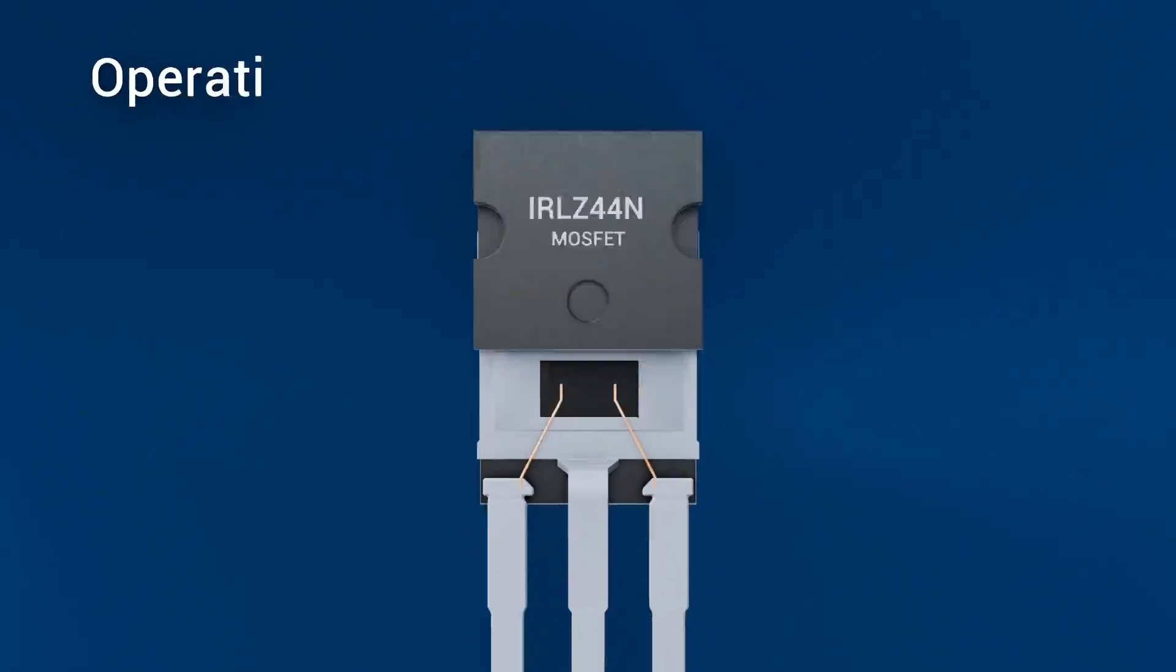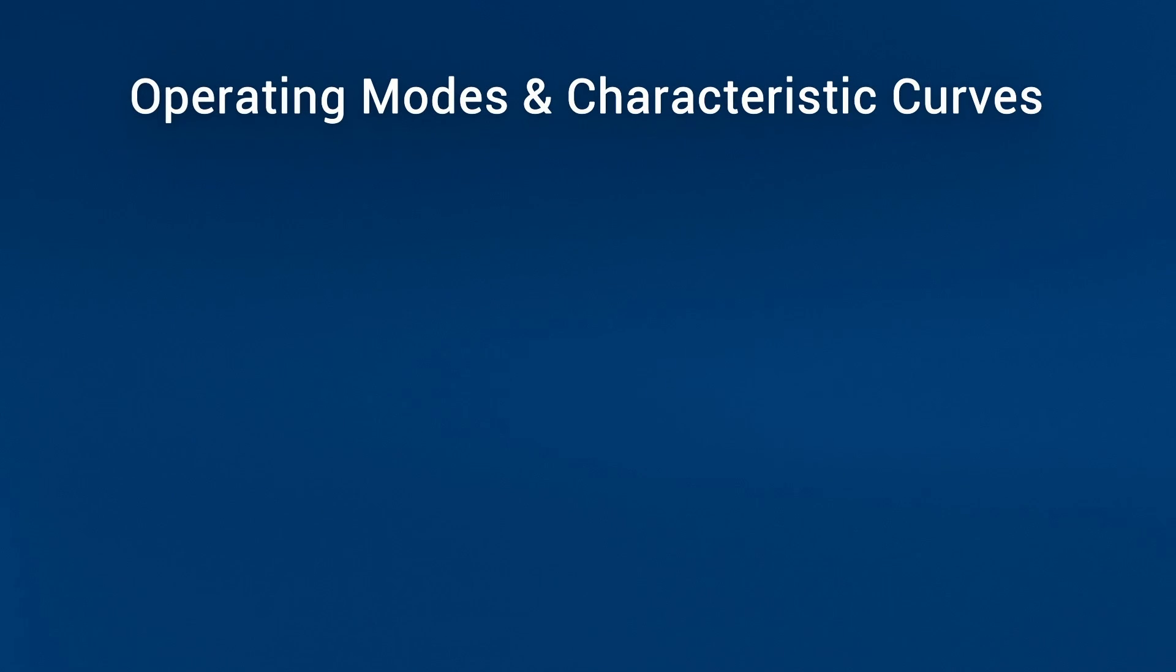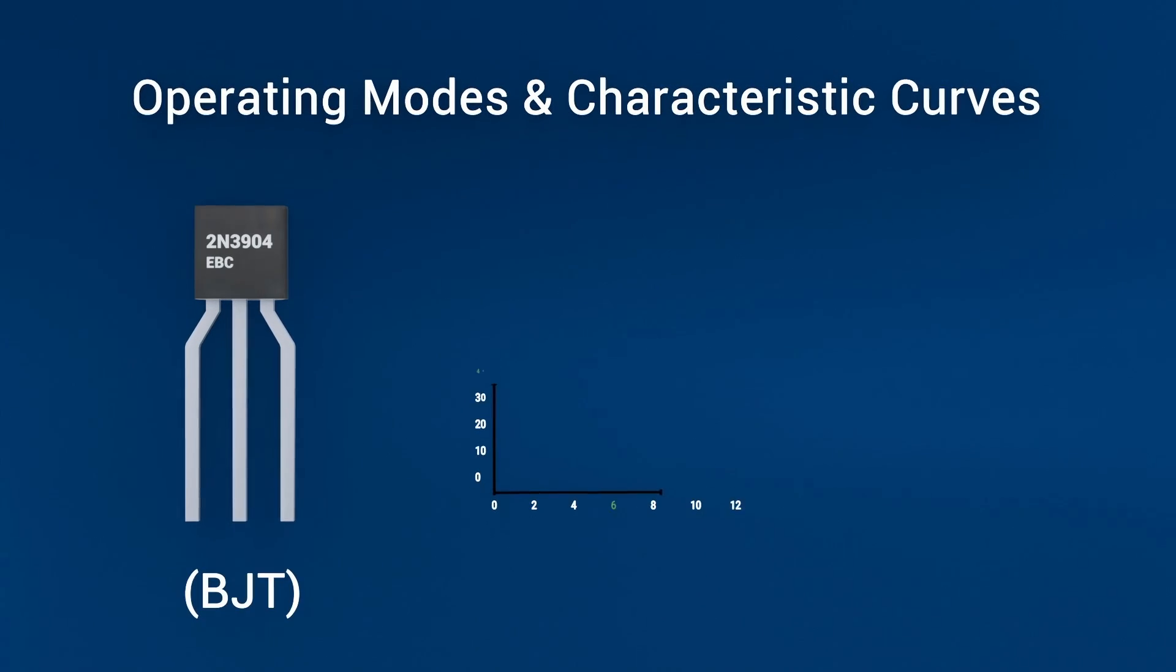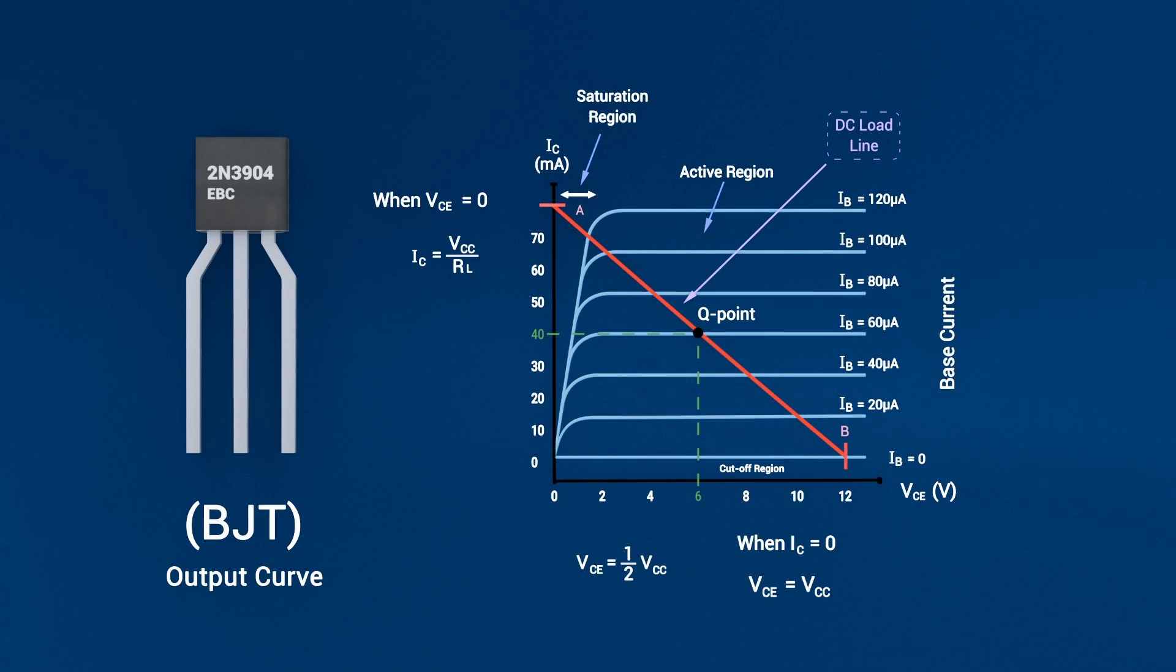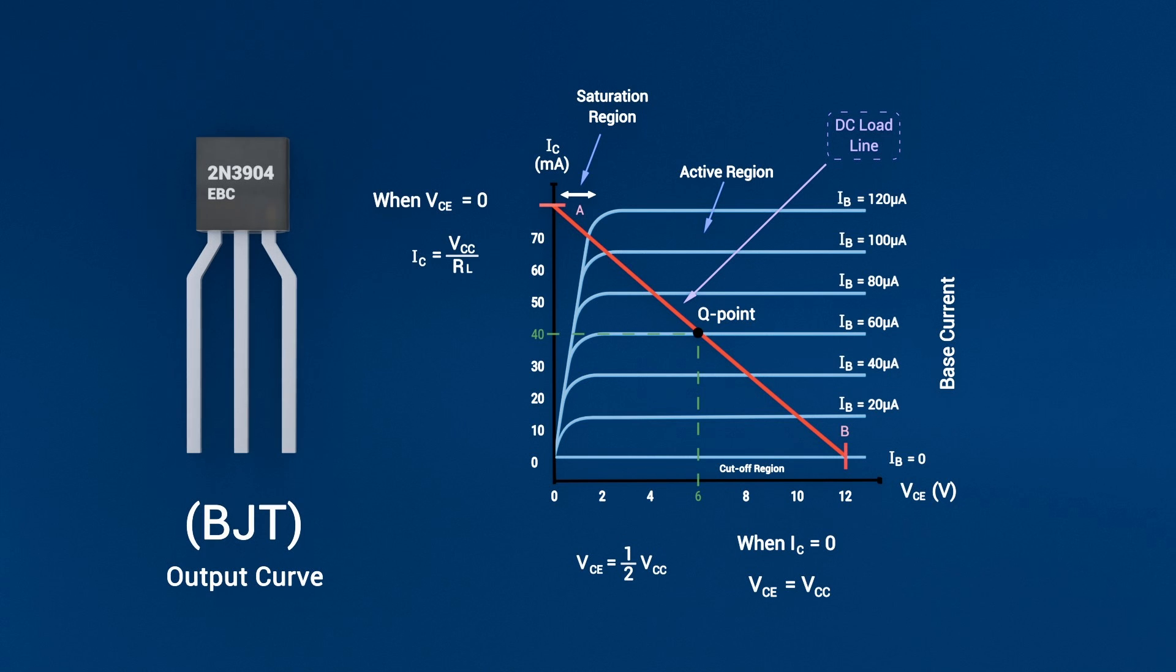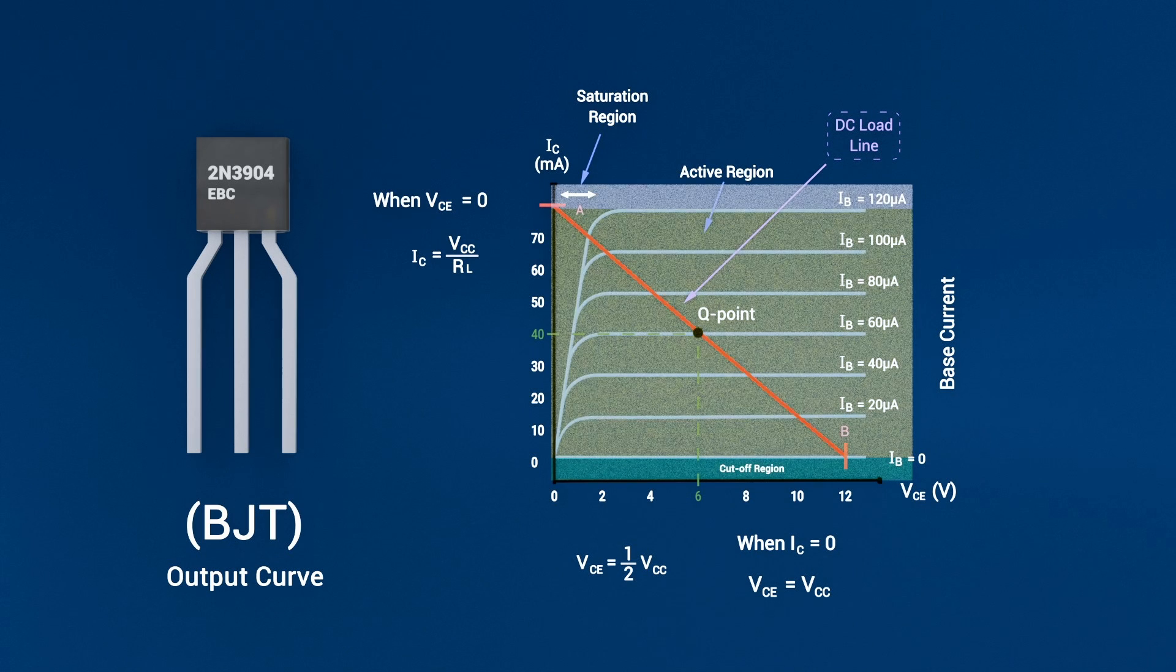Operating Modes and Characteristic Curves – BJT. On screen is the BJT output curve – collector current plotted against collector-emitter voltage for several base currents. You'll notice it breaks neatly into three regions.